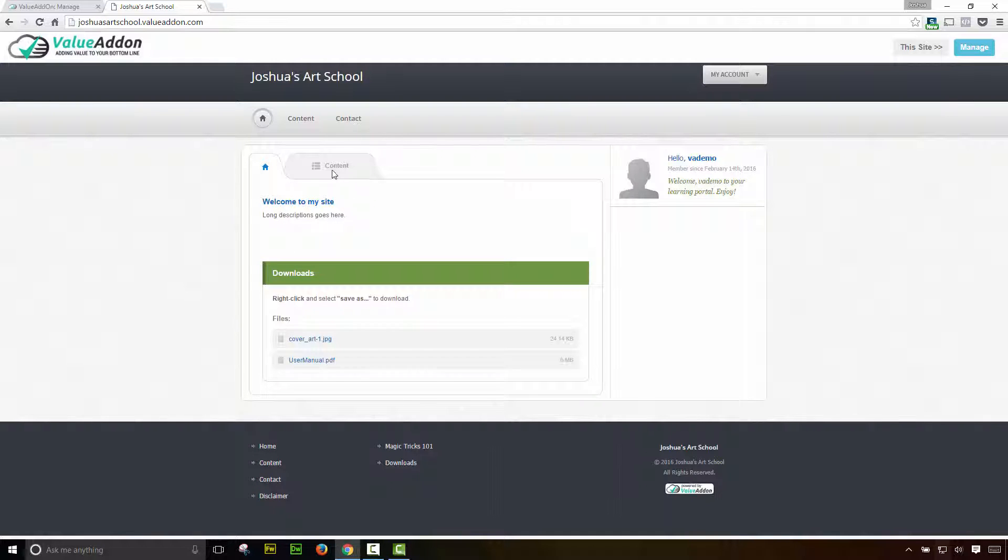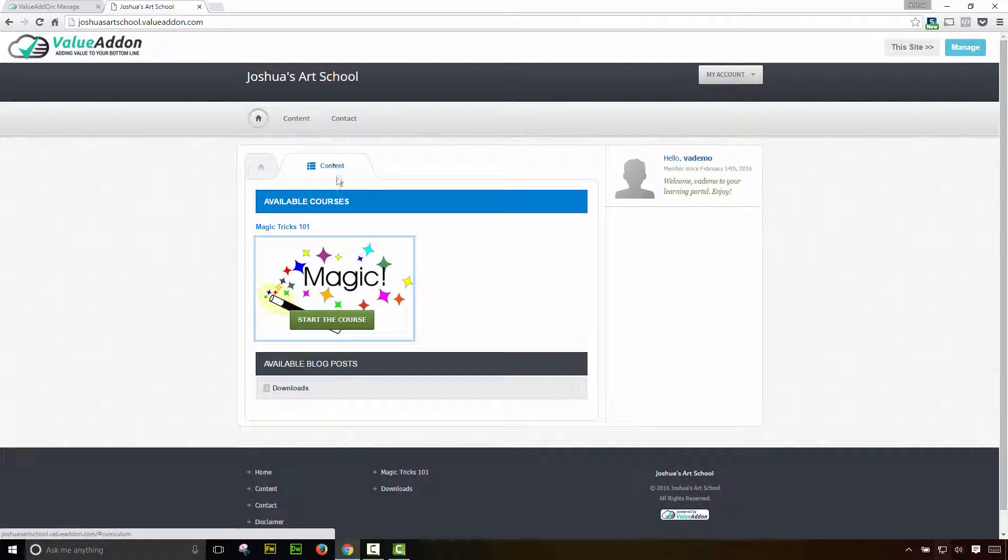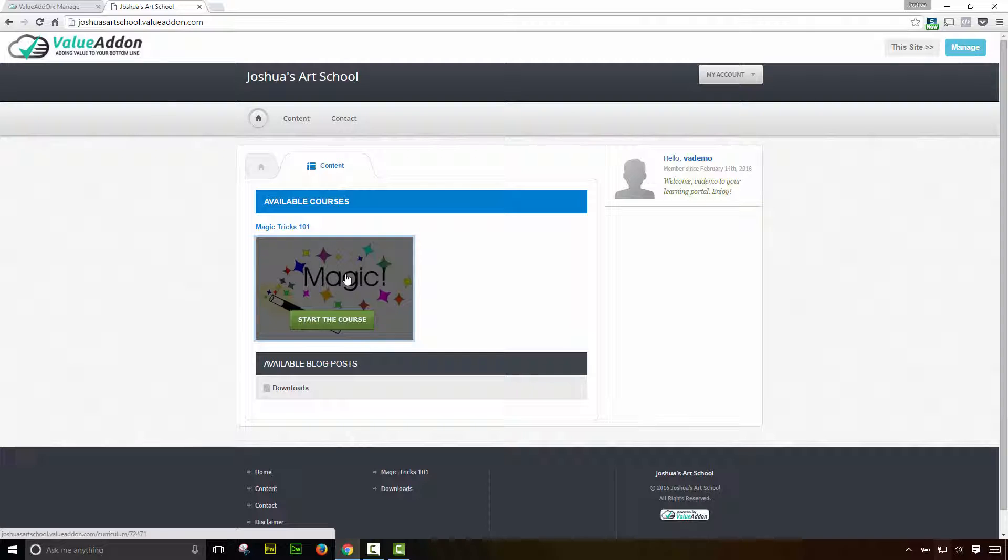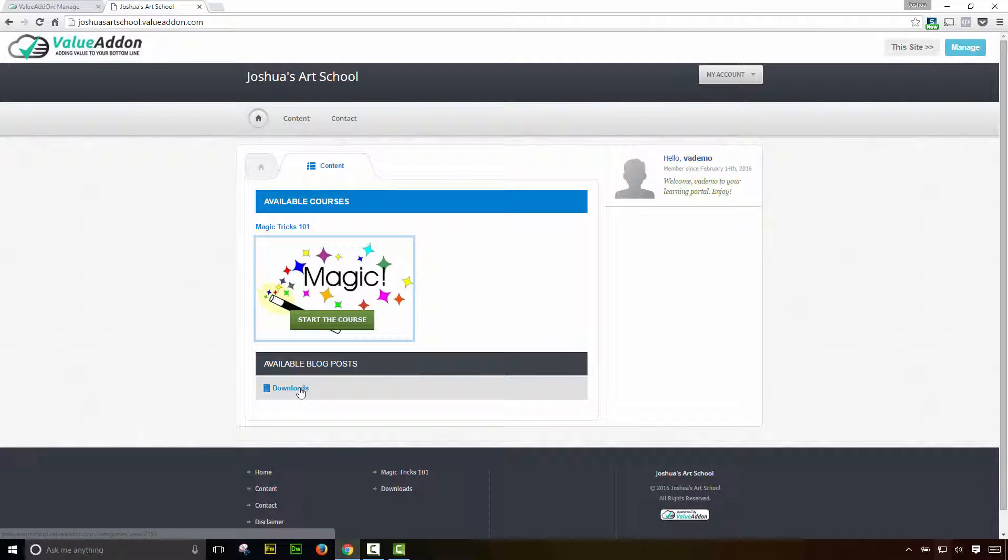So that is how easy it is to upload content. So far we created a welcome tab. We created a magic tricks course, and then we created some posts down here under the downloads category. So that is how fast it is. That's how easy it is to use the new platform or value add on where we take out the hard work and make it simple for you to add your content and showcase your content to your users.